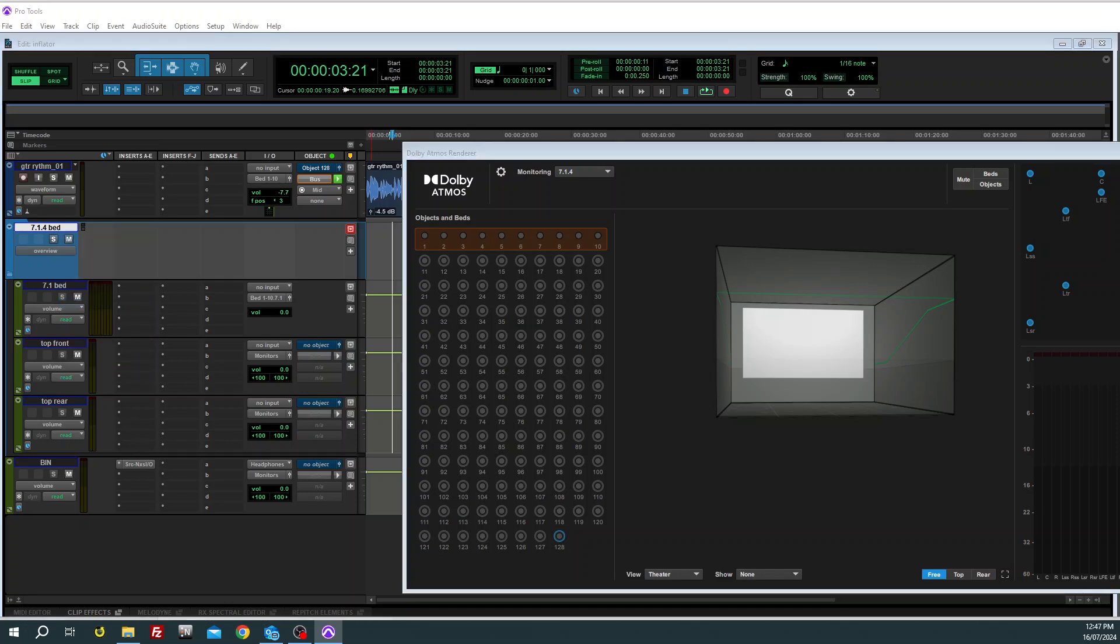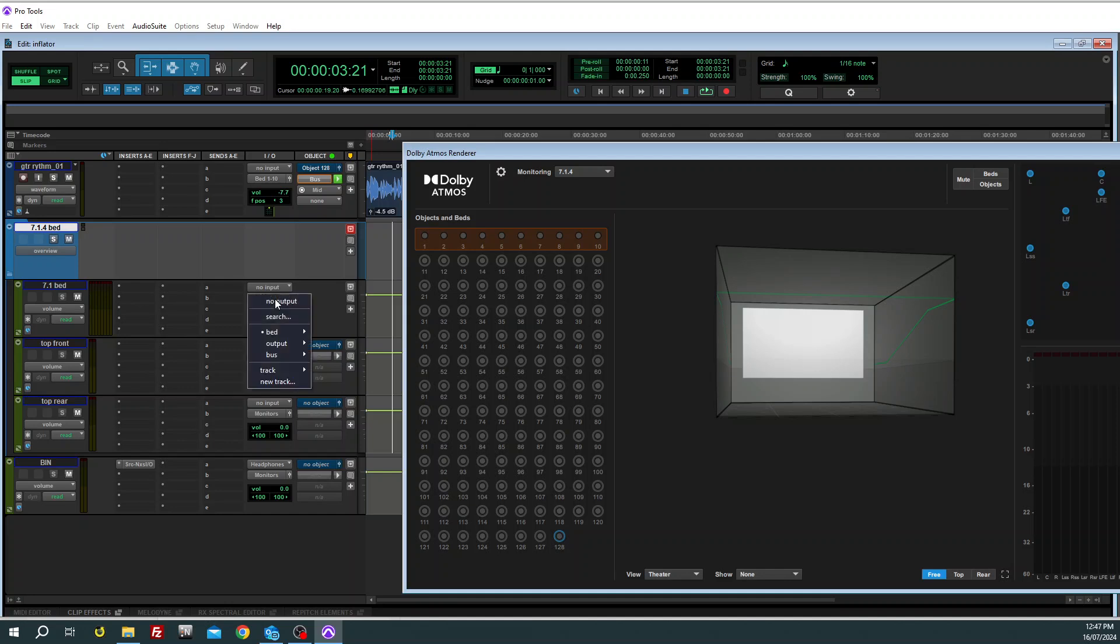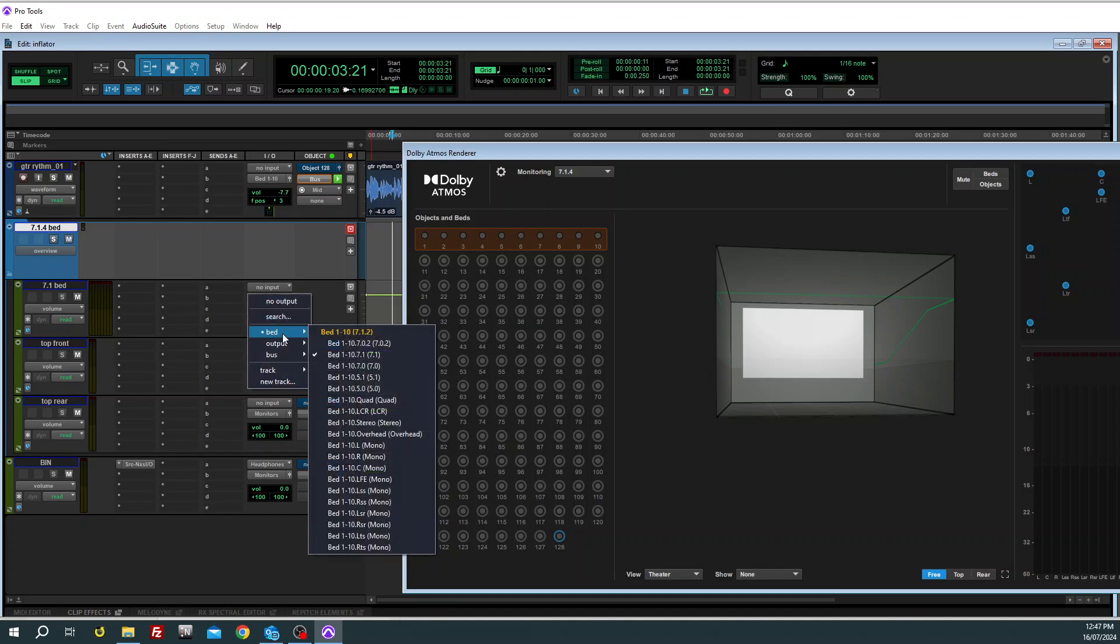Next is the assignments for these. The 7.1, you can send it direct to the 7.1 or send it straight to the full bed path.